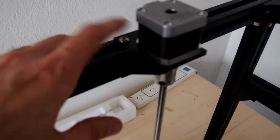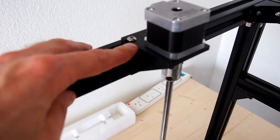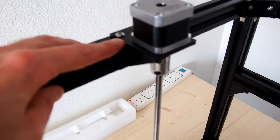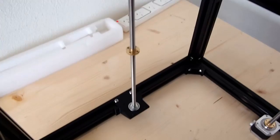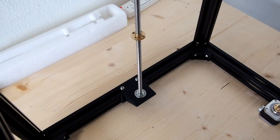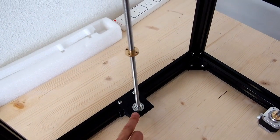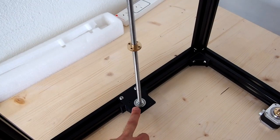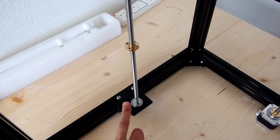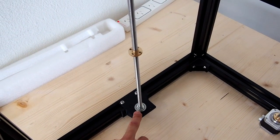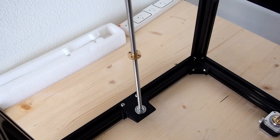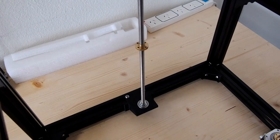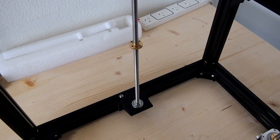Here we have the Z-axis stepper motor mount, and down the bottom here we have exactly the same printed part. What you'll see here is a 608 or a flange version of the 608 bearing that just pushes straight in. It's the same size as the hole for the stepper motor.